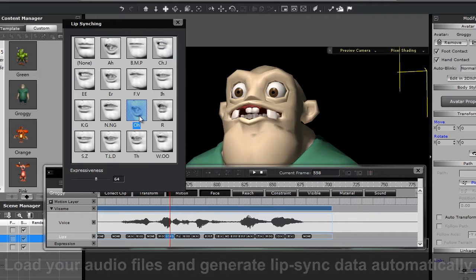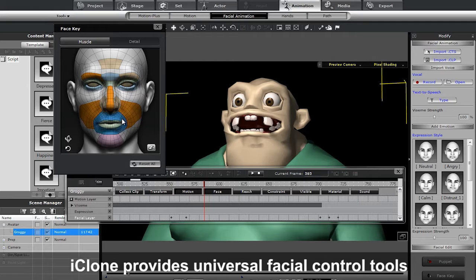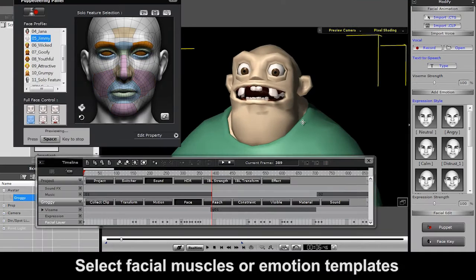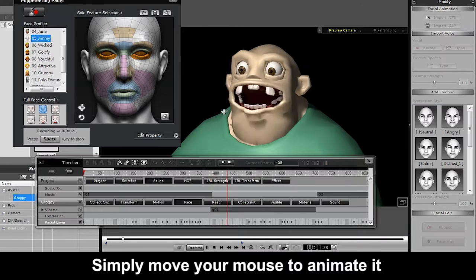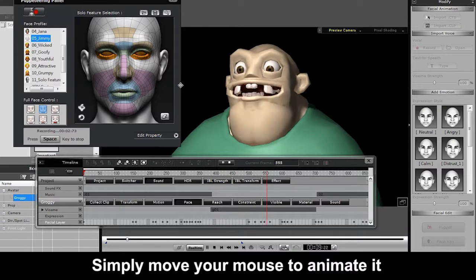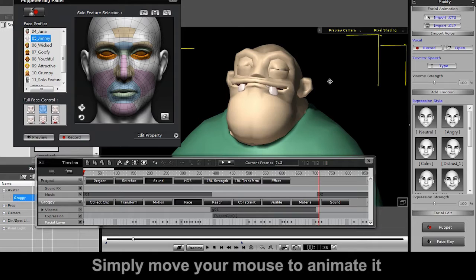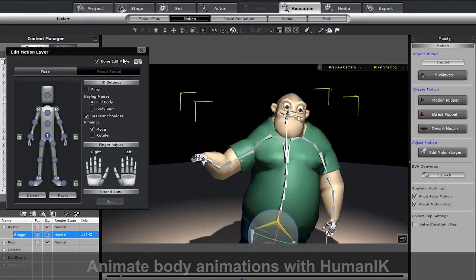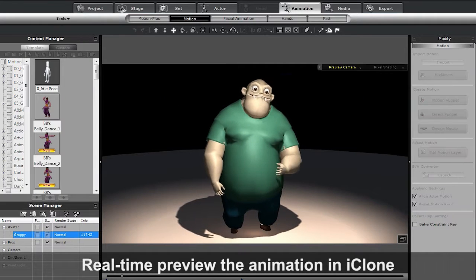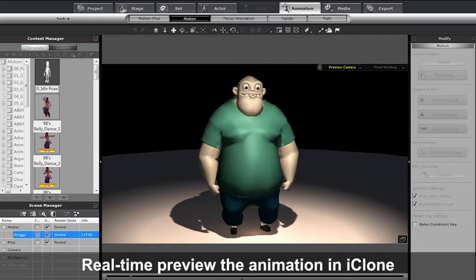The same goes with facial animation. You can use the puppet tools, then refine the details later with keyframe animation. This is where you can see the blended results of your facial puppet profiles in action — use the mouse to transition from one to the other. Once the face is done, you can add on some body animation using Human IK, Body Puppet, Direct Puppet, and all of iClone's other fantastic motion tools.